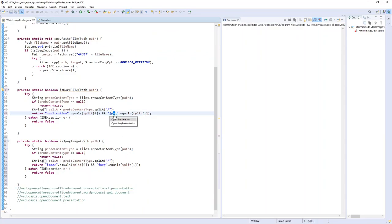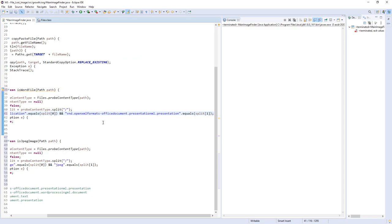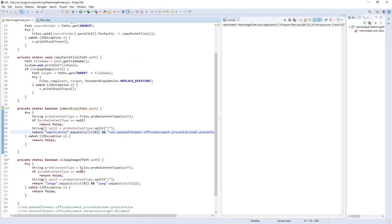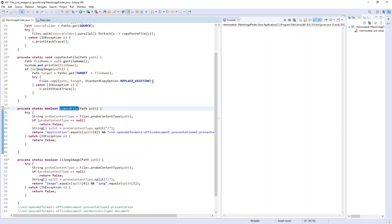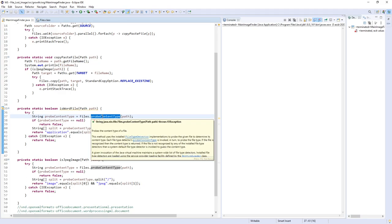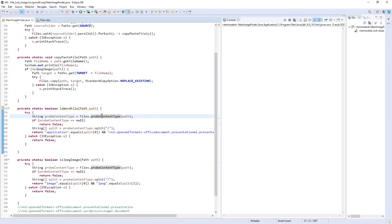For example, here I'm on Windows 10 with Microsoft Office 2016. This value depends on your version, but you can run a simple program using the probeContentType static method and do some reverse engineering to determine the probeContentType result value.